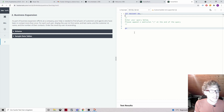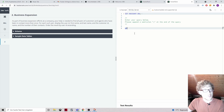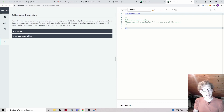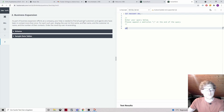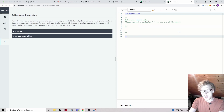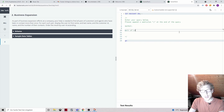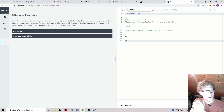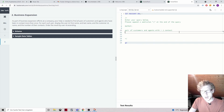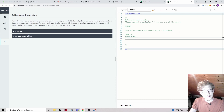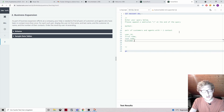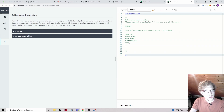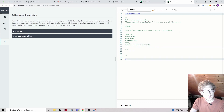Now we're on the second question: business expansion. As part of business expansion efforts, find all pairs of customers and agents who have been in contact more than once. For each such pair, display the user_id, first name, last name, customer ID, customer name, and the number of their contacts. Order the result by user_id.